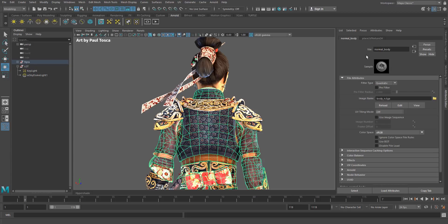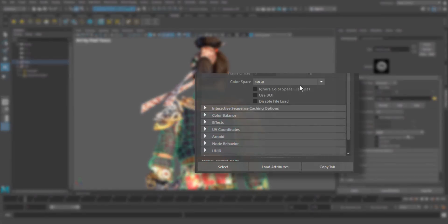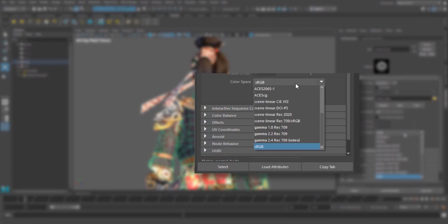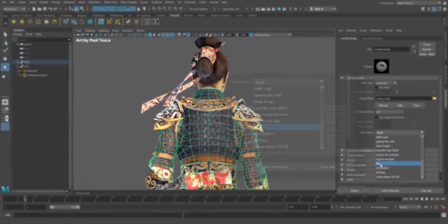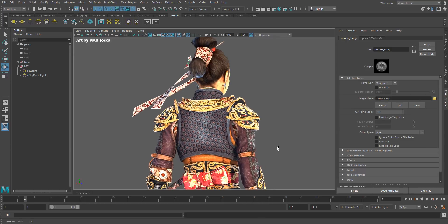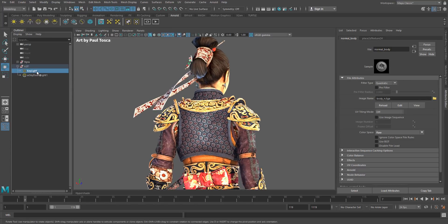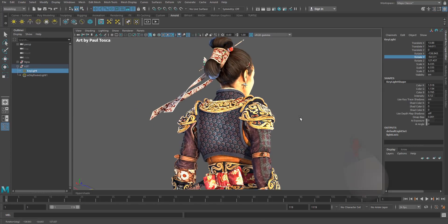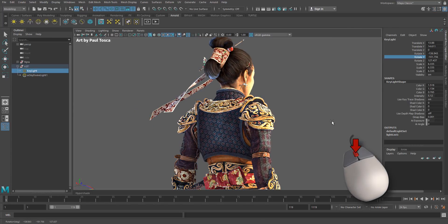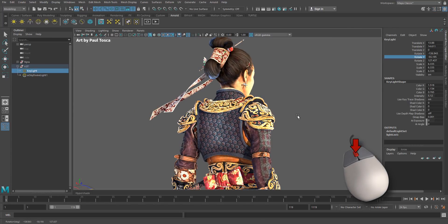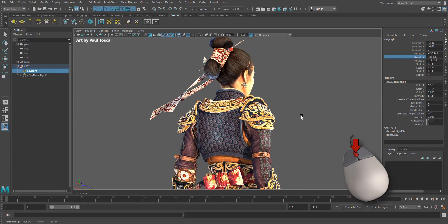It'll take us to the file node, and we see we have a normal map, and we have color space. This is set to sRGB, which isn't correct. It's not color data. So we're just going to set it to raw, and you can see that gives us nice results. If I just rotate my key light here, you can really see how nice that looks.